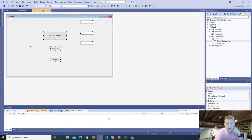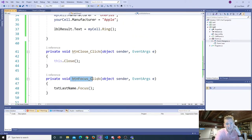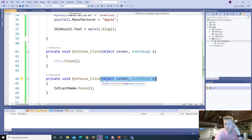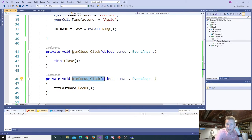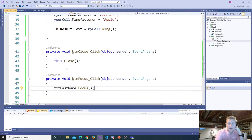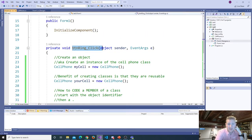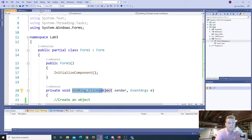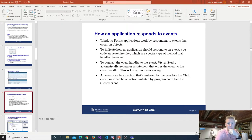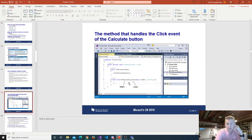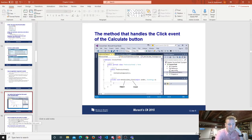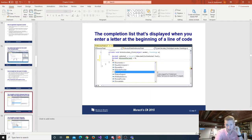These methods — they're methods because they have parentheses — are a specific kind of method called an event handler. All an event handler is, is a method that runs in response to an event occurring. These right here are called event handlers. The button click is an event handler. The naming convention for an event handler is: the name of the object, followed by an underscore, followed by the event.